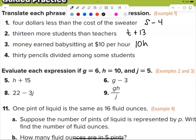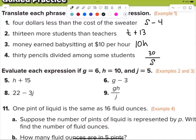Number four: '30 pencils divided among some students.' What are you dividing — the students or the pencils? The pencils, so 30 goes first. For division, we always use a fraction bar — we're past the division symbol now. So we write 30 over s. That's how I draw my S's so it doesn't look like a five.